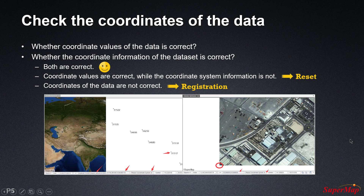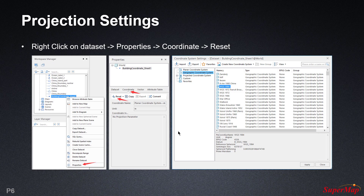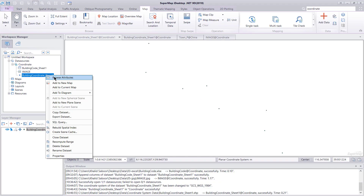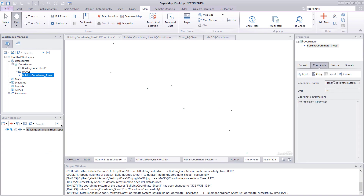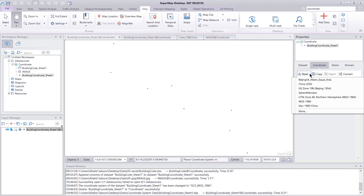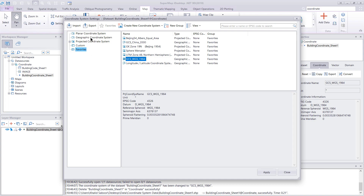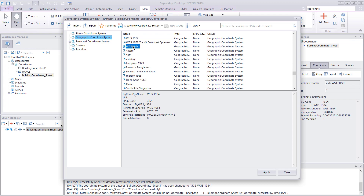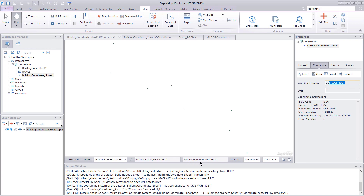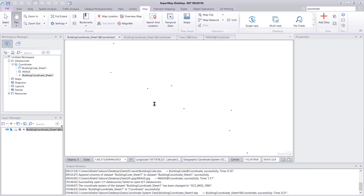Let's look at how to reset the coordinate system of a data set. To demonstrate the reset option, we'll use our building coordinates point data set. Select it, right-click, and go into properties — we can see the planar coordinate system. Since the point data in our Excel table is derived from a GPS device, its coordinate system is WGS 1984 geographic coordinate system. We say reset, select WGS 1984 from geographic coordinate systems, and click okay. After closing and reopening the properties, we can confirm it has been changed to WGS 1984.